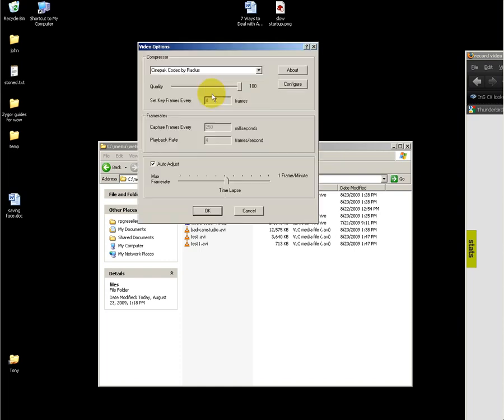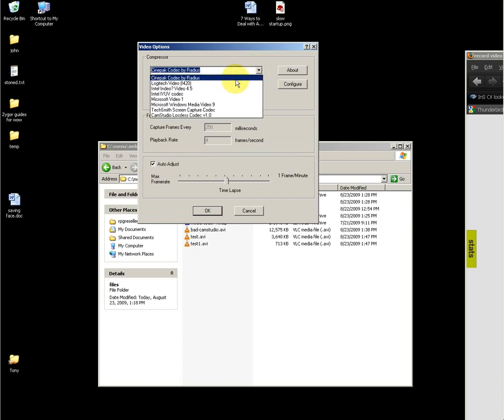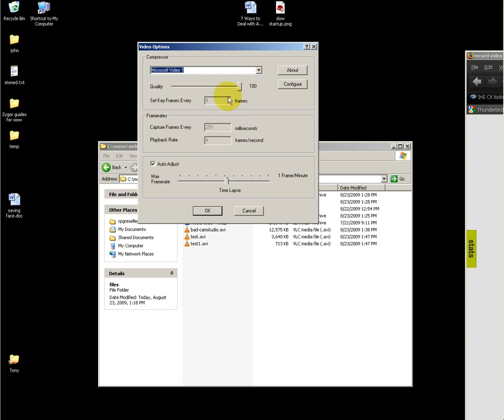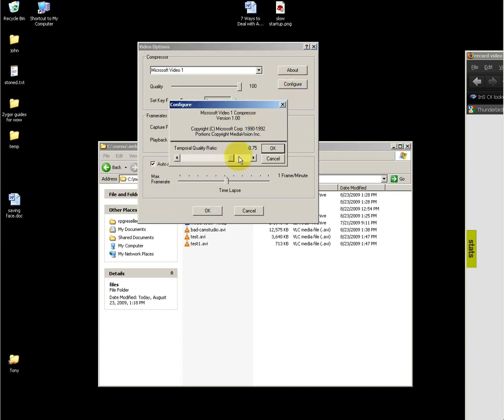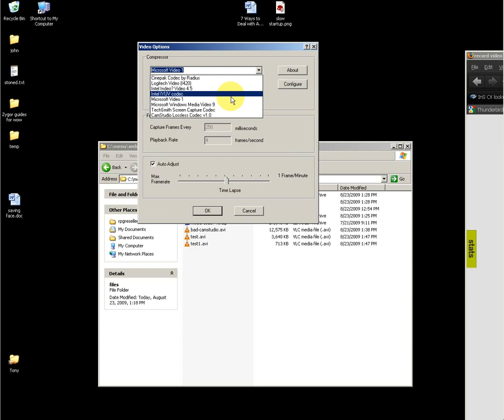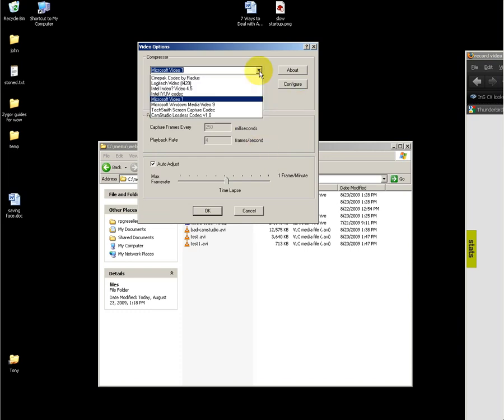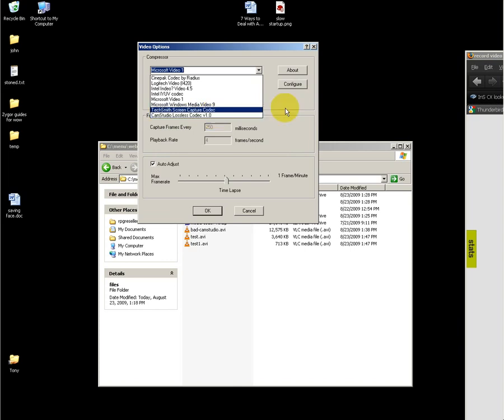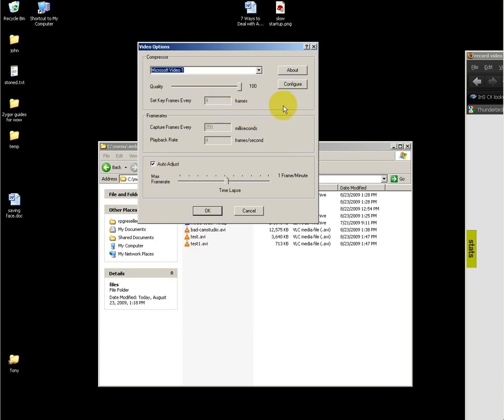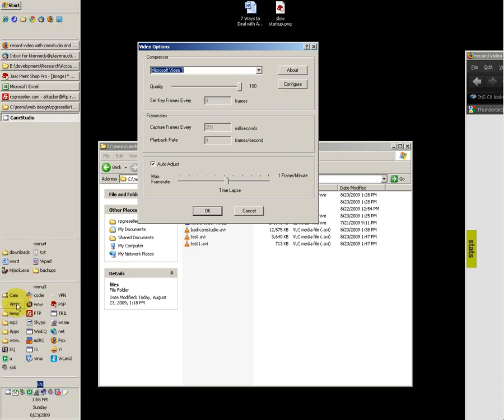Under options, video options, after selecting a compressor, you might want to click on the configure button. By doing so, you can access a lot of options. If you've selected FFDShow, then the number of options you'll see is quite large. The CamStudio lossless codec is a highly recommended codec for making a source video that later on you will transcode.